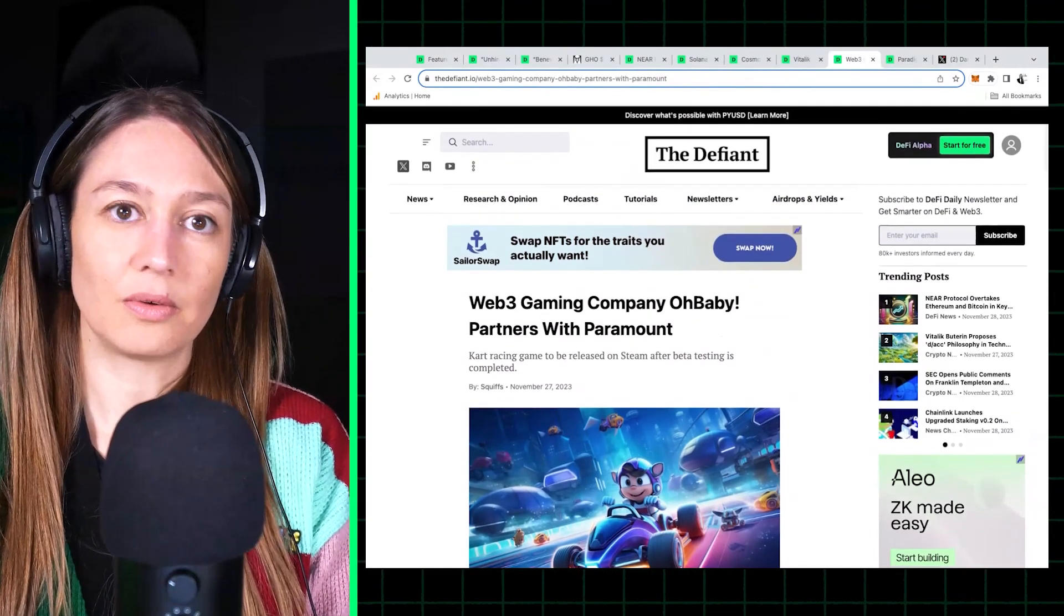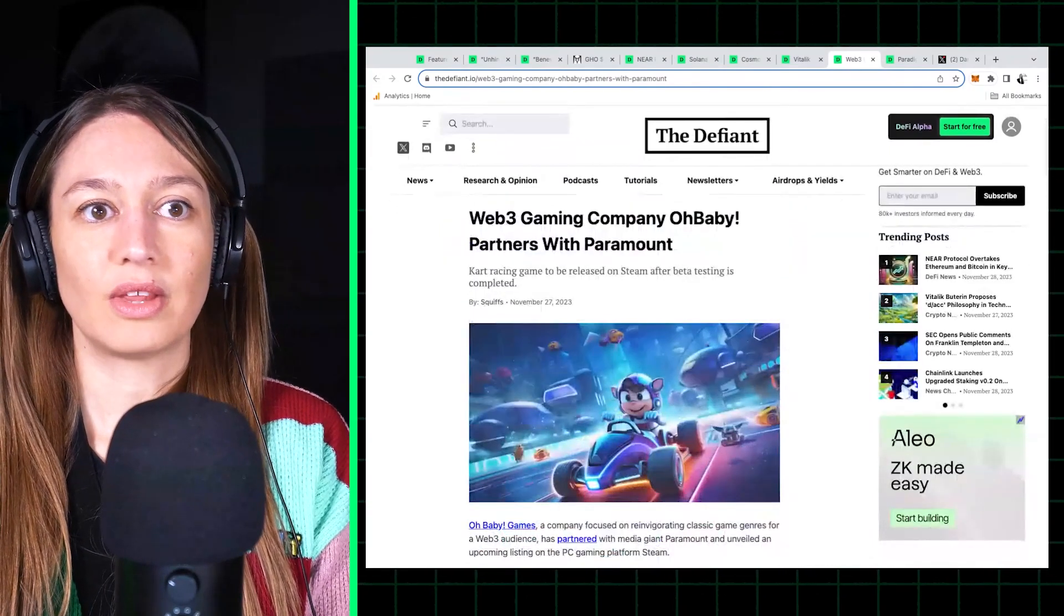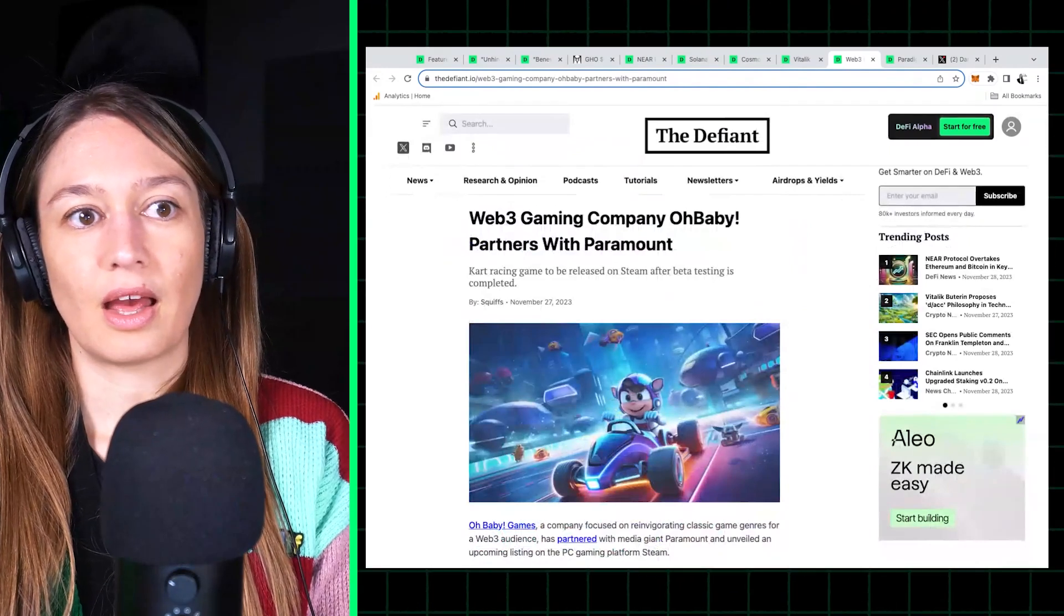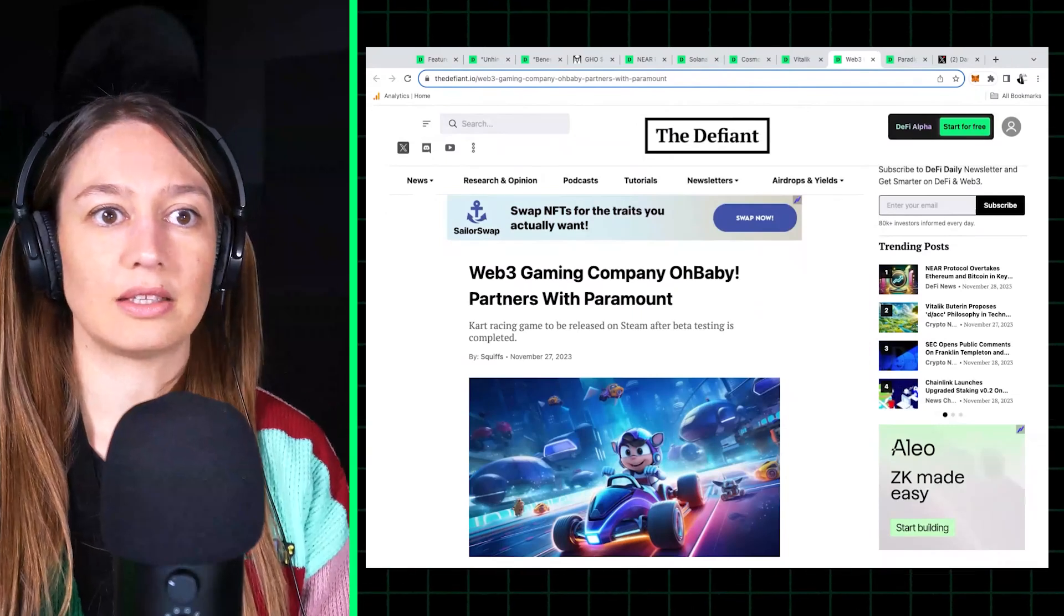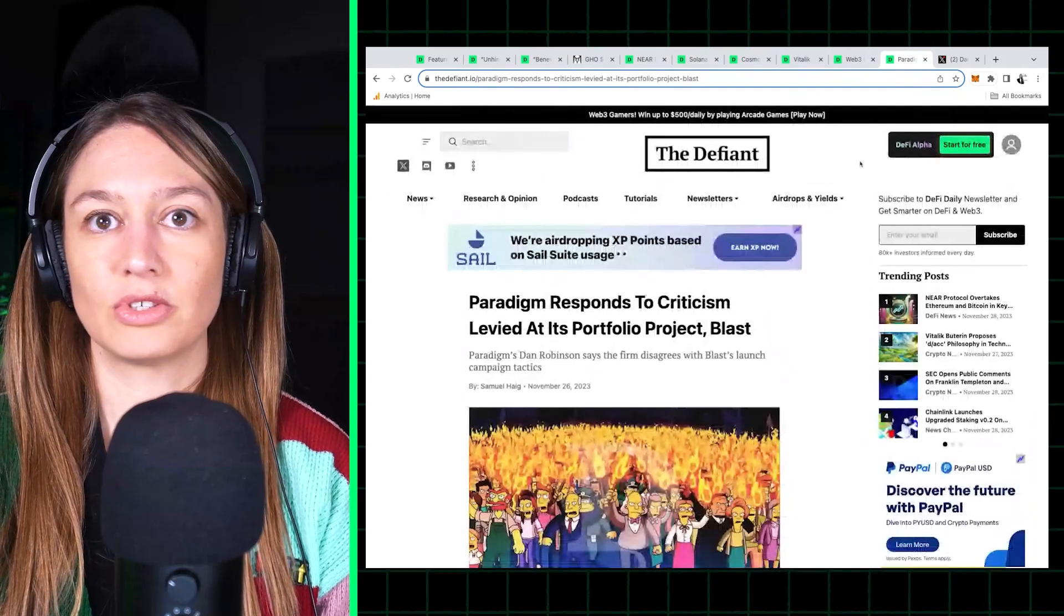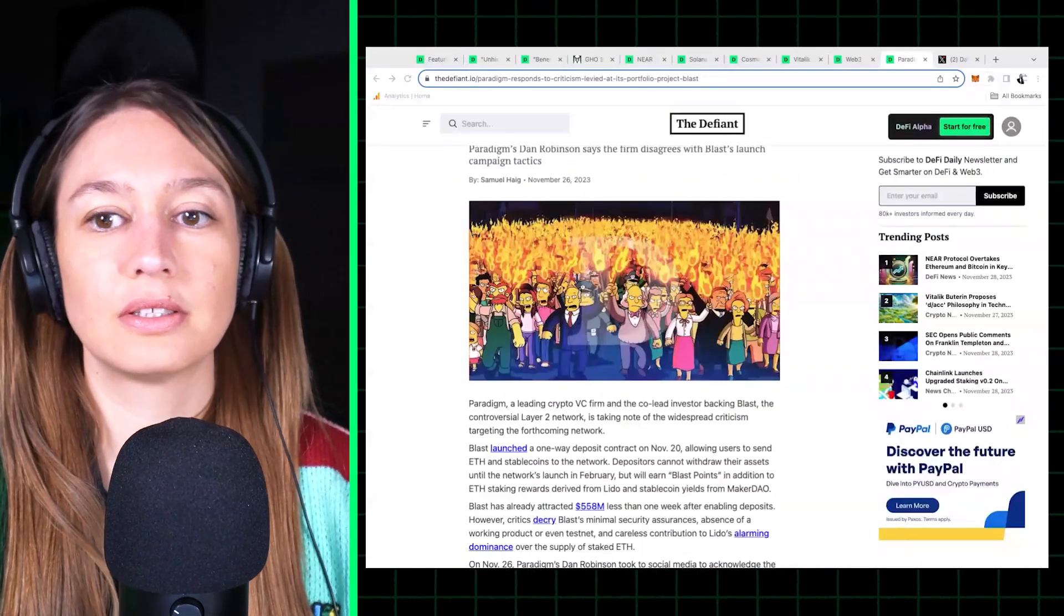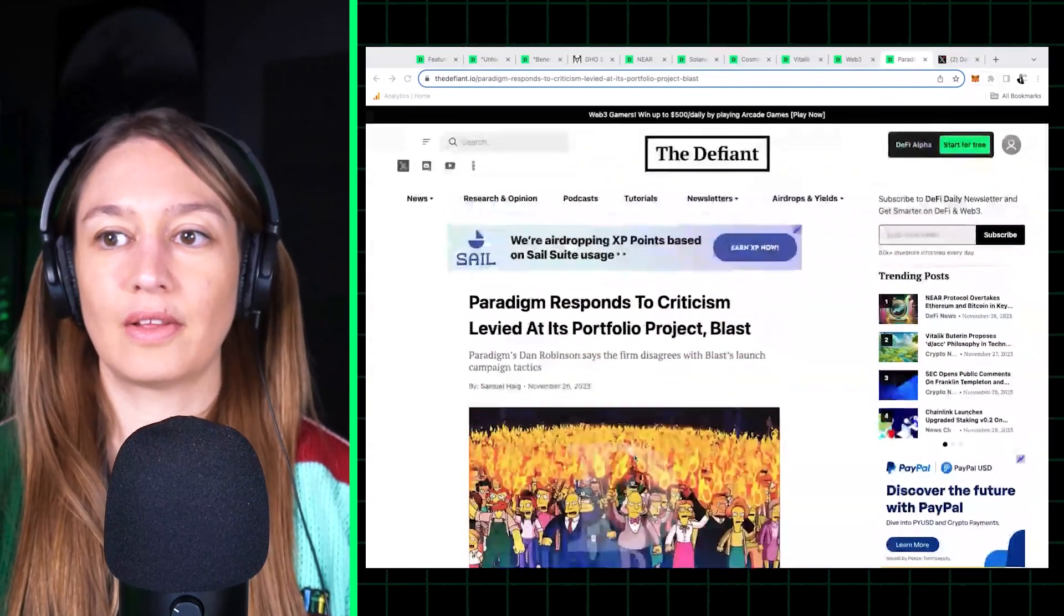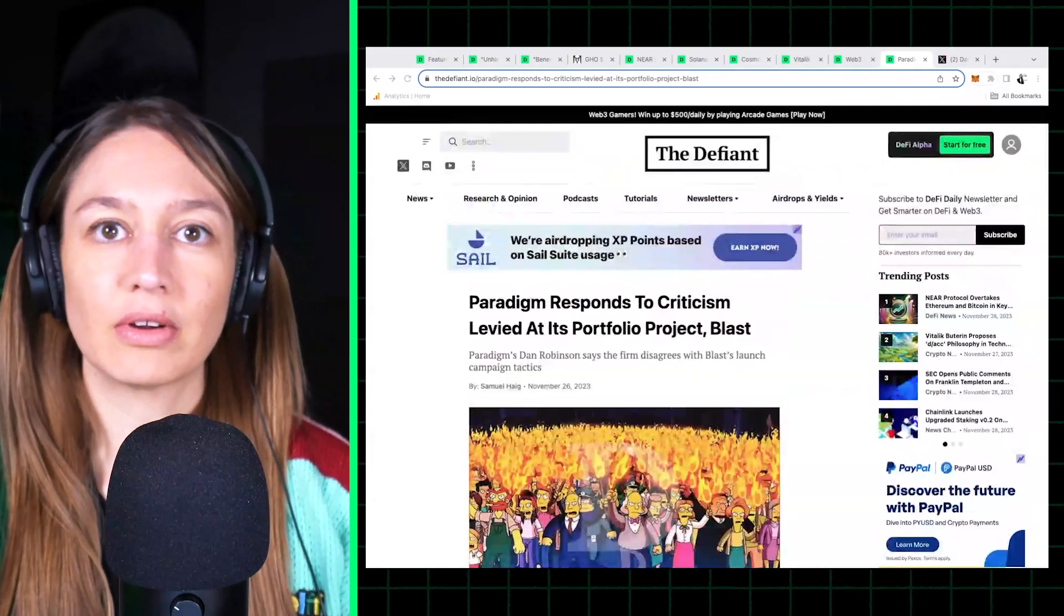So maybe they have a more, a chance to actually, you know, actually get more mainstream adoption, which, you know, hasn't been the case so far. So that's just a trend to watch. And, you know, recently there was this partnership between OhBaby and Paramount, the major studio.